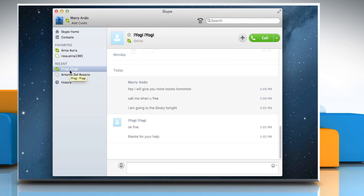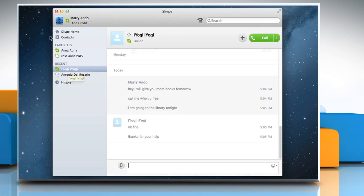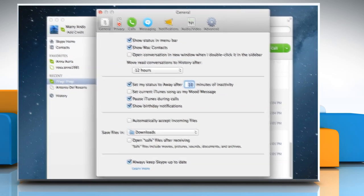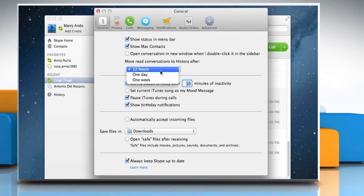You can choose the amount of time after which the conversation you've already read moves to history. To set the time, click on Skype and select Preferences. Under General, expand 'Move read conversations to history after' and select from 12 hours, 1 day, or 1 week.